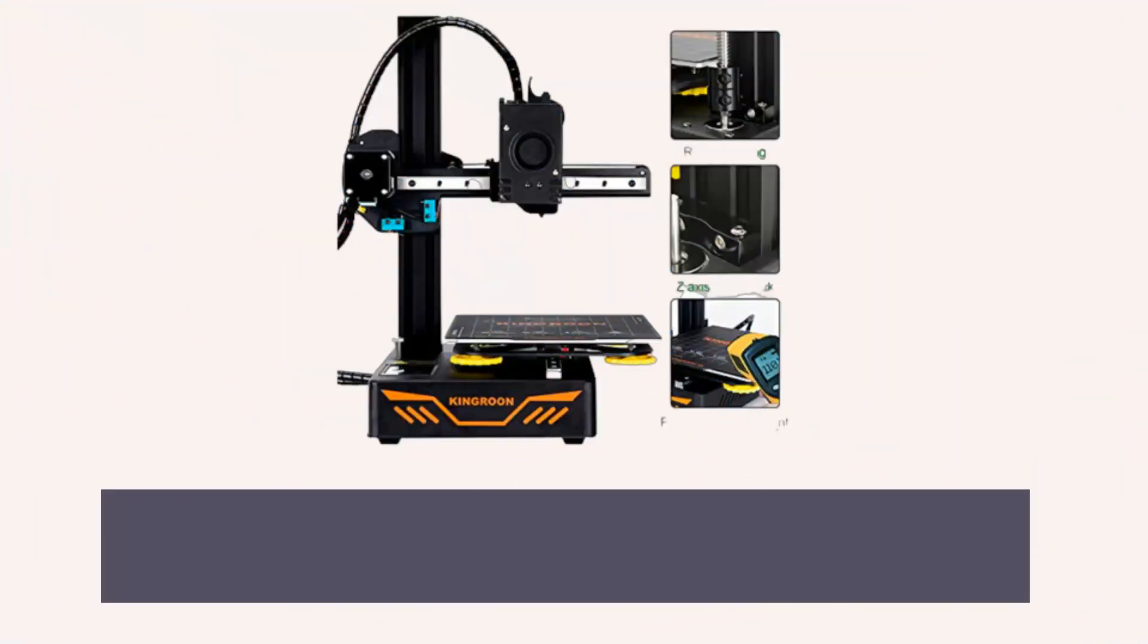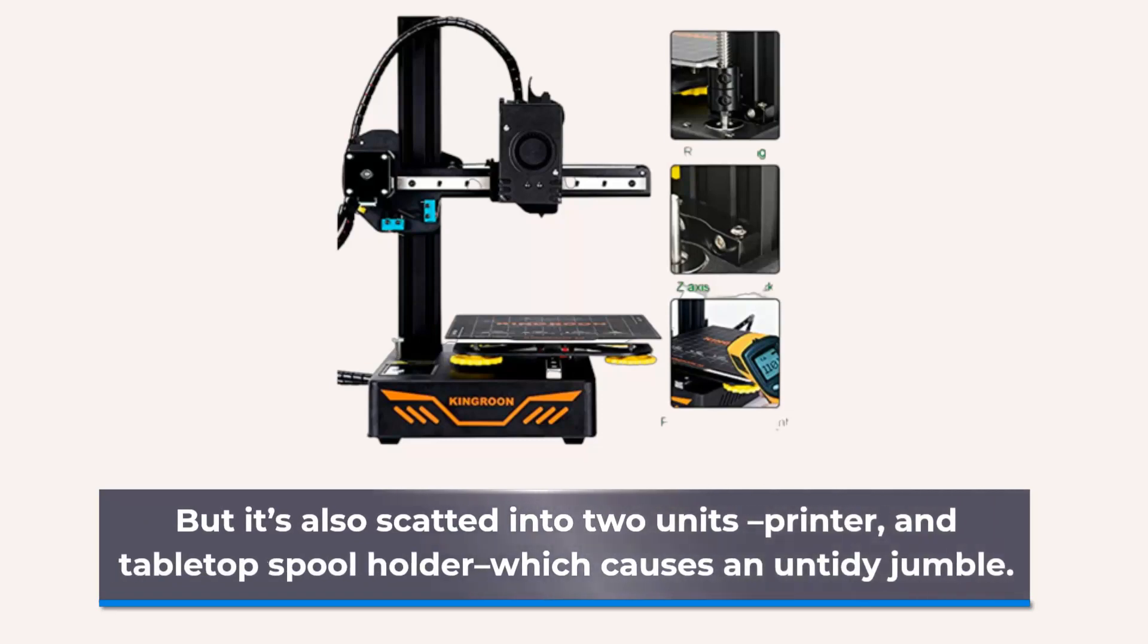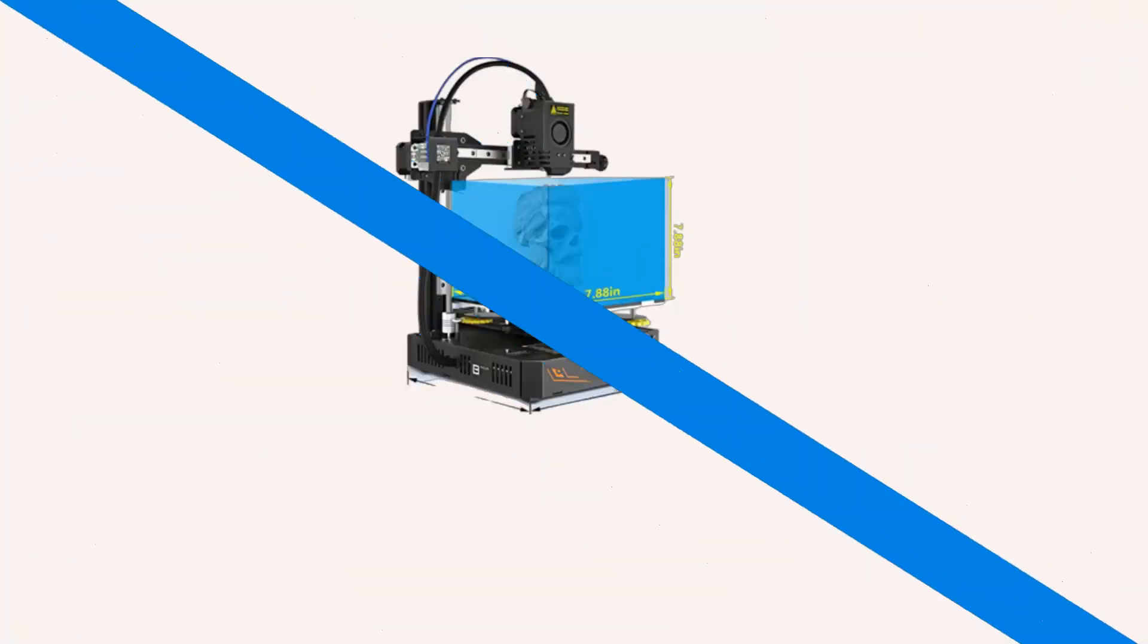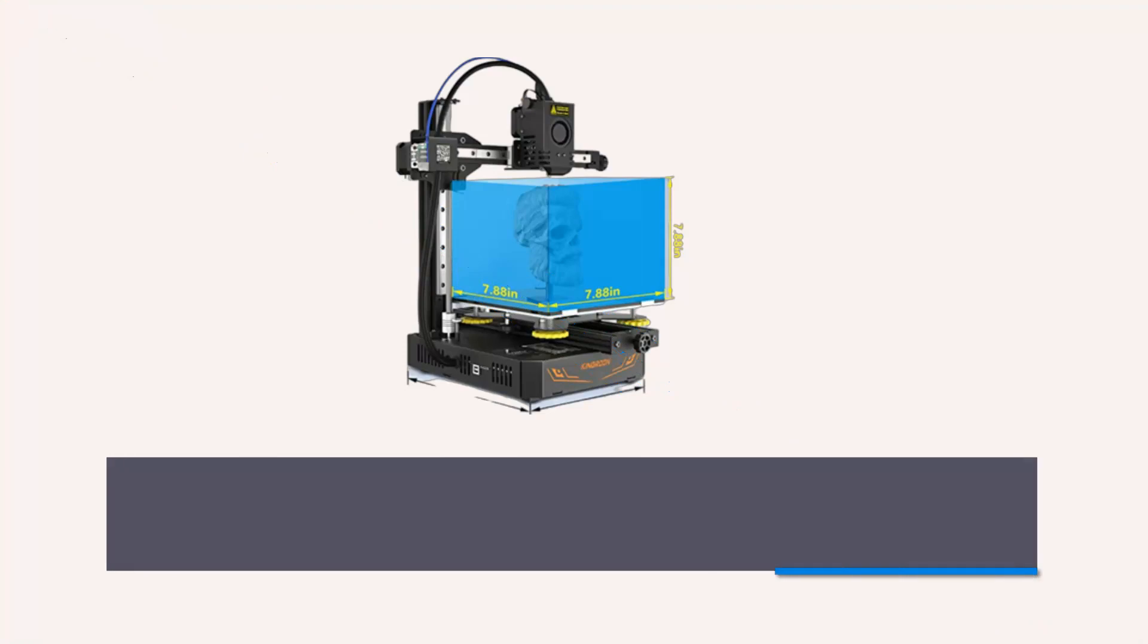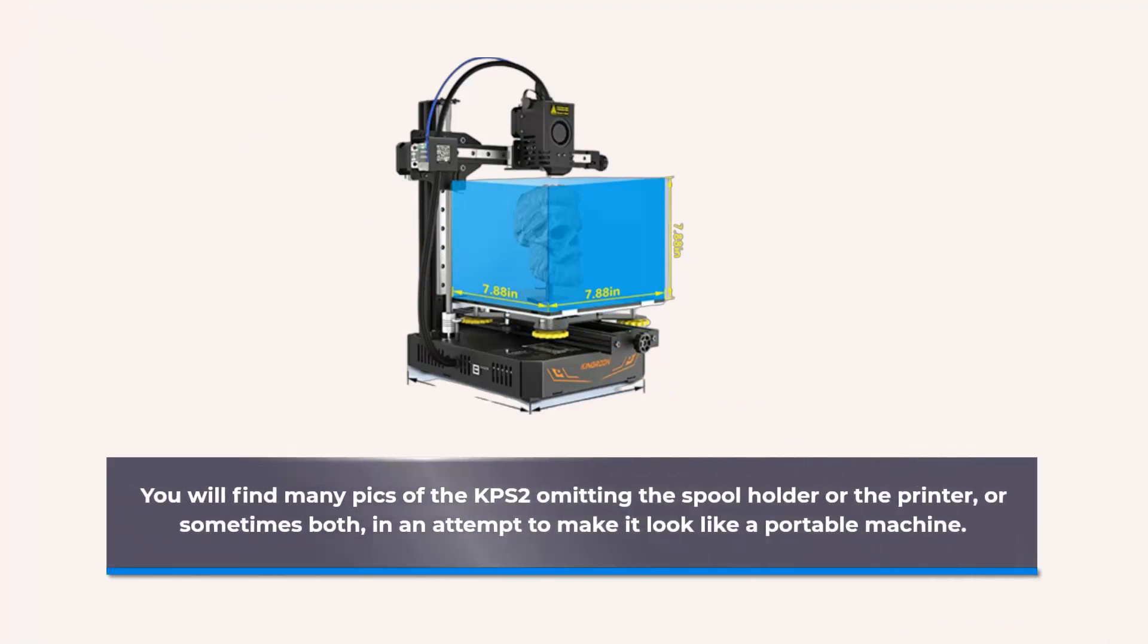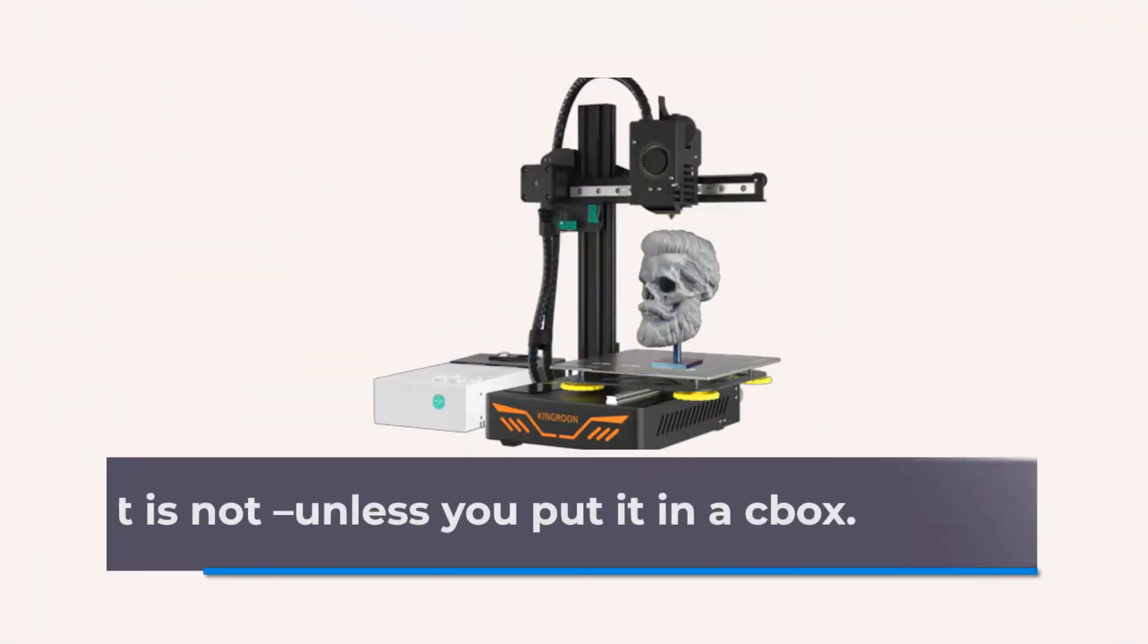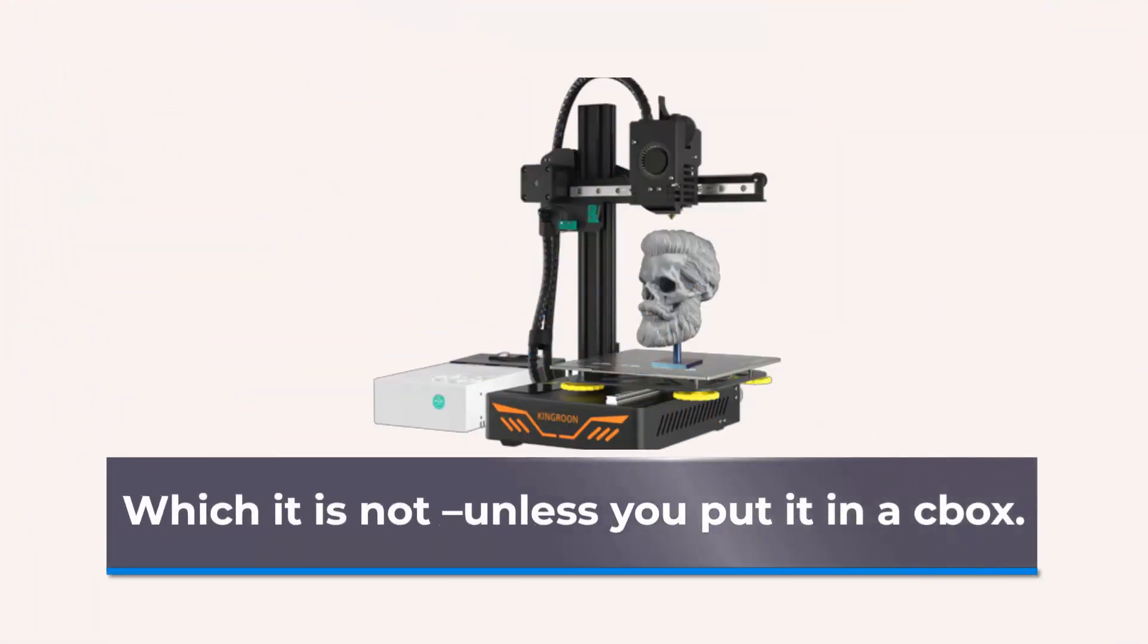But it's also scattered into two units: the printer and tabletop spool holder, which causes an untidy jumble. You will find many pics of the KPS2 omitting the spool holder or the printer, or sometimes both, in an attempt to make it look like a portable machine, which it is not unless you put it in a box.